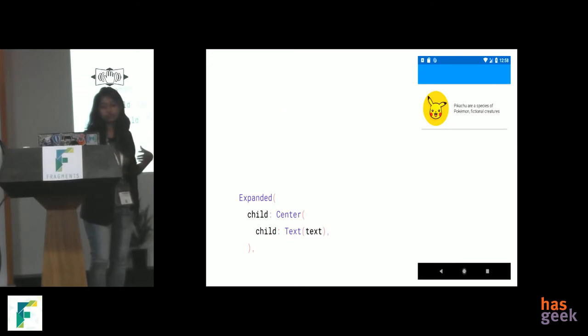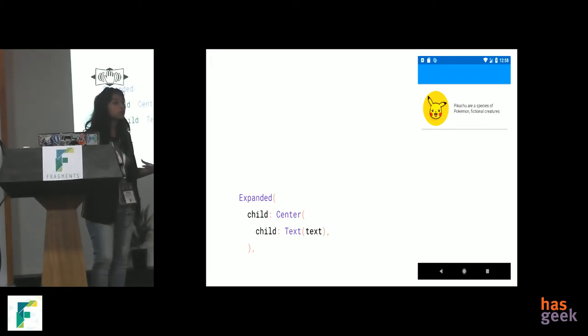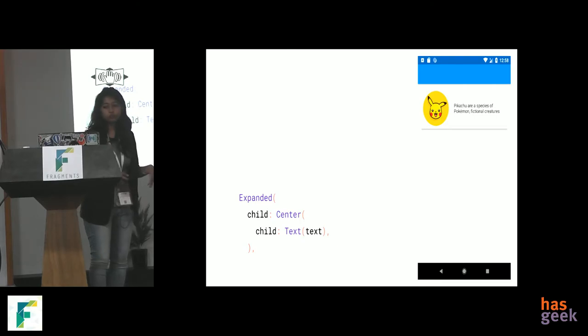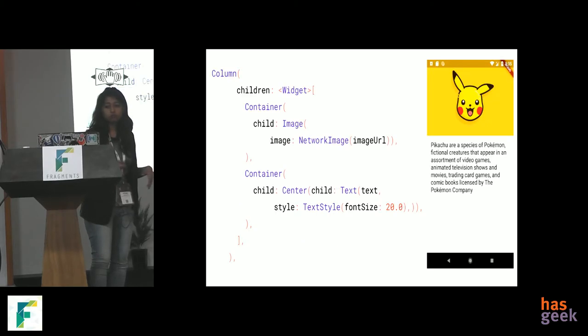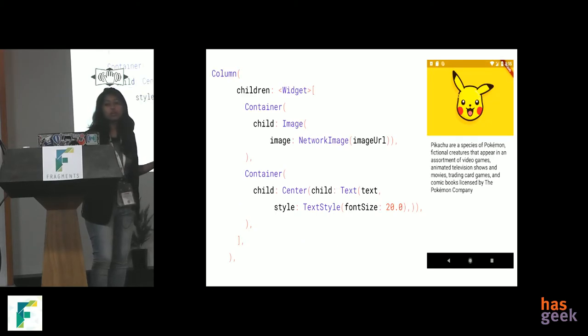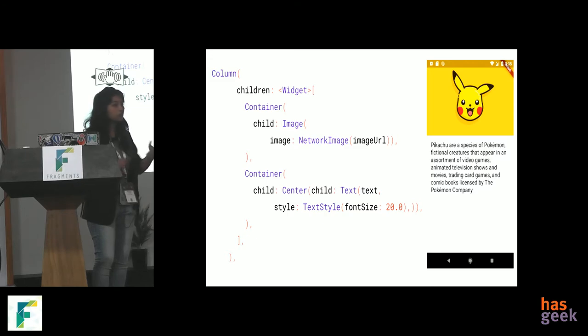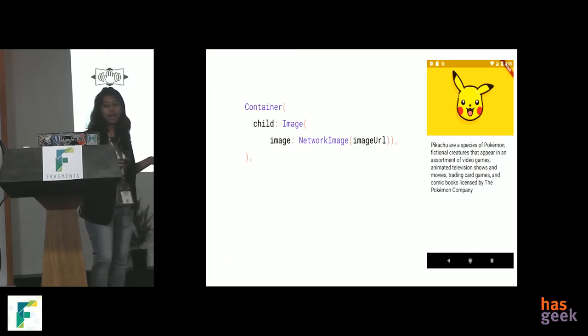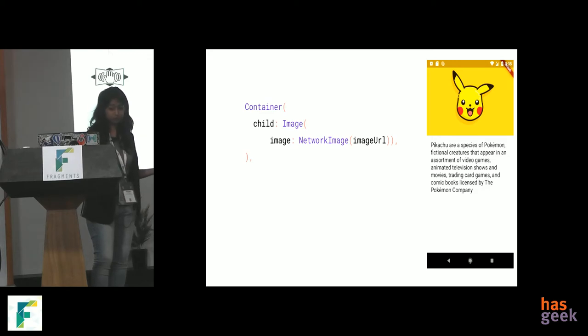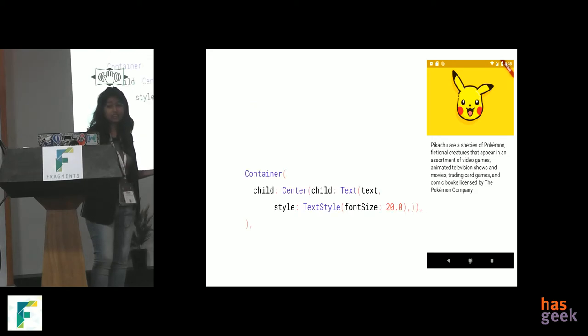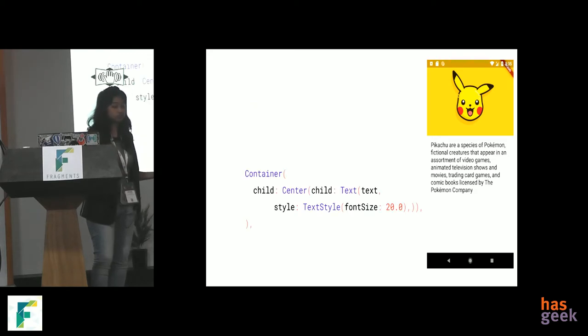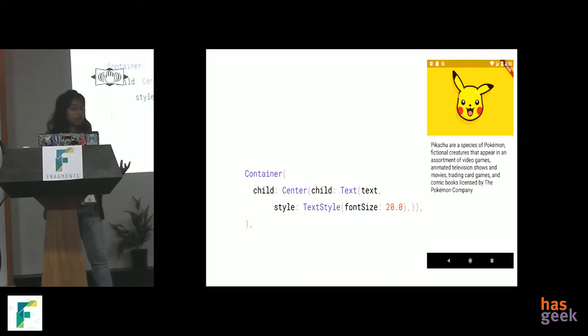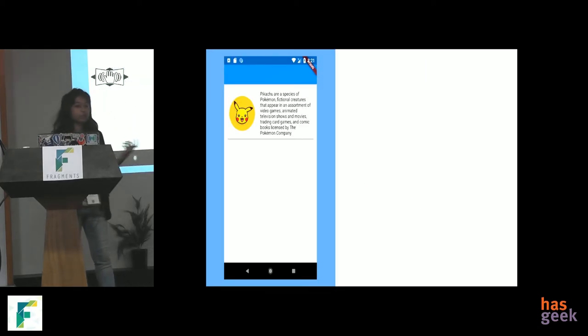Now, if suppose we want to make a detailed view. Like, we click on it and we will open a detailed view. So, it will look something like this probably. Now, it will obviously have a column because it is placed one after another vertically. So, it will have a bigger Pikachu image and some more Pikachu information. So, when we create this application, it will look something like that.